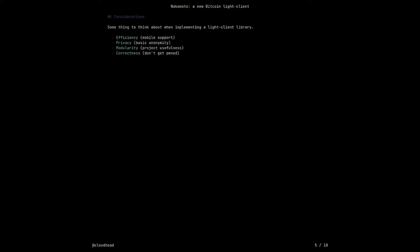Modularity is another consideration — especially for a client that is going to potentially run in different environments, operating systems, and situations inside wallets. It needs to be modular enough to be useful for more than just what I imagined. On certain platforms you may want a different runtime, or you may not be able to use threads, or you may not have disk storage. And finally, correctness — don't get pwned. The code needs to be correct, and we need to be confident about that when handling people's wallets.